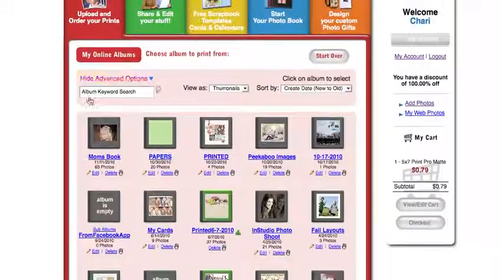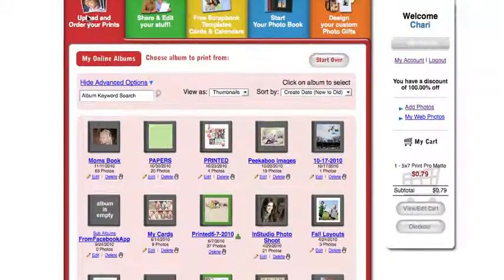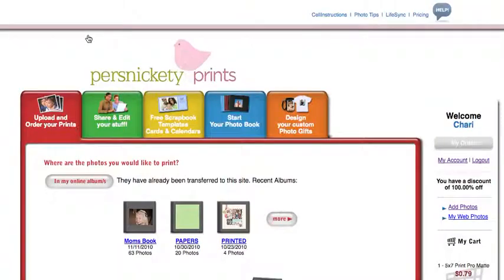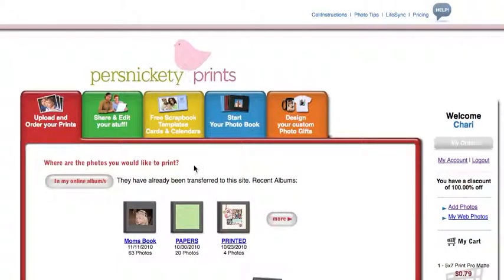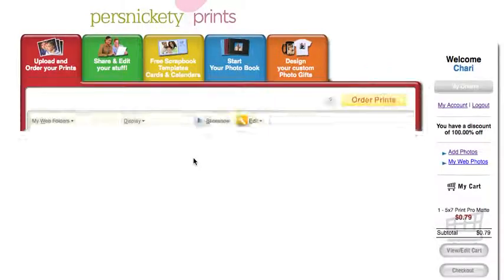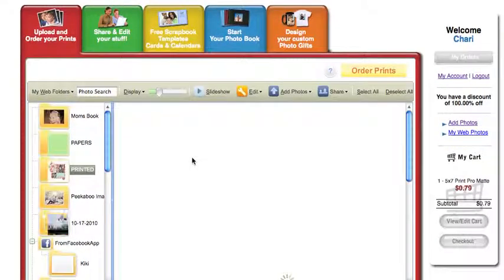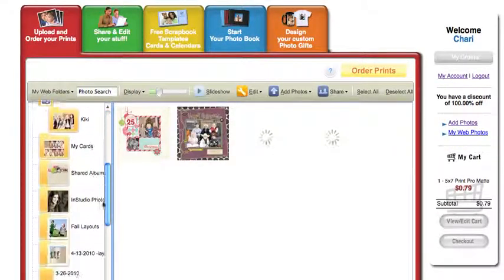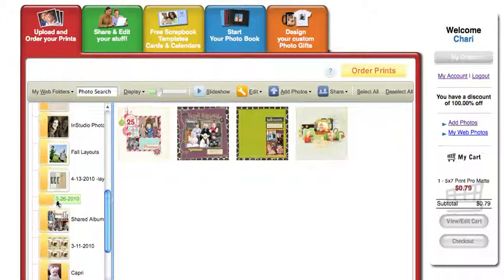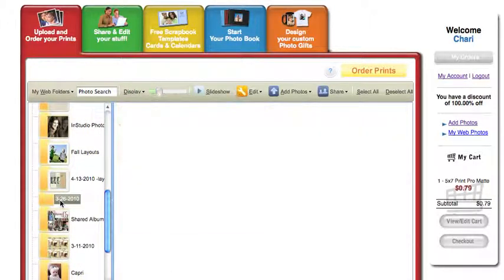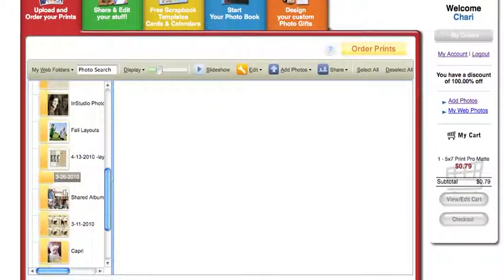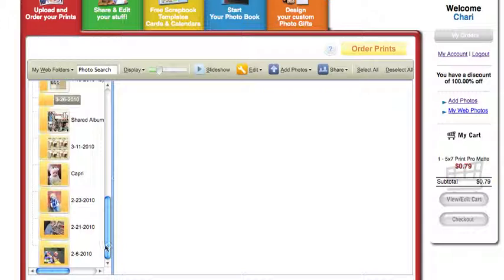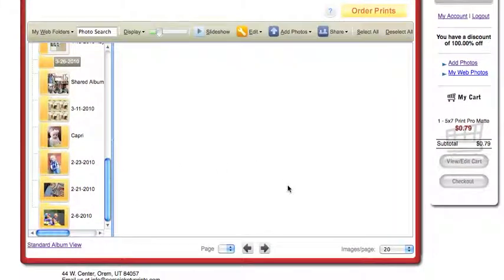To get back to where I was, I'm going to click on the red tab up here and go back into my online albums. And that is how you organize your albums over here on the left. I see I have another one that is empty that I can go back in and delete and organize it into a way that I can better utilize my Persnickety Prints account.